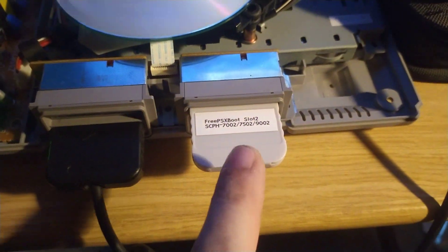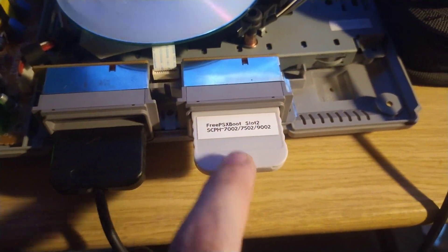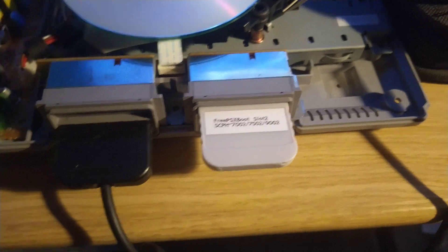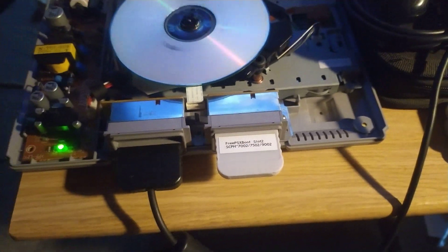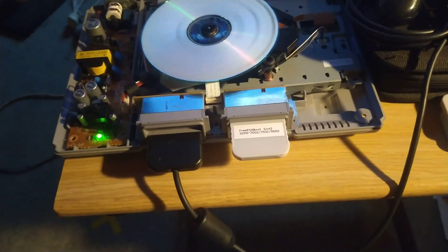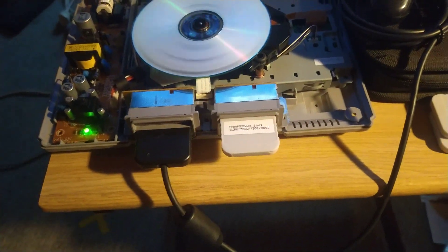They work. They are cheap for FreePSXBoot - that's what I would recommend them for. For saving games, you can do it, but...